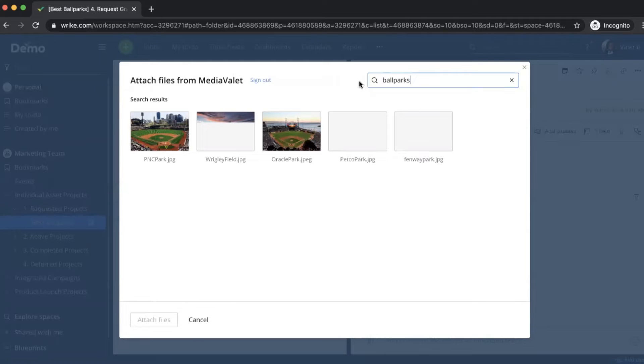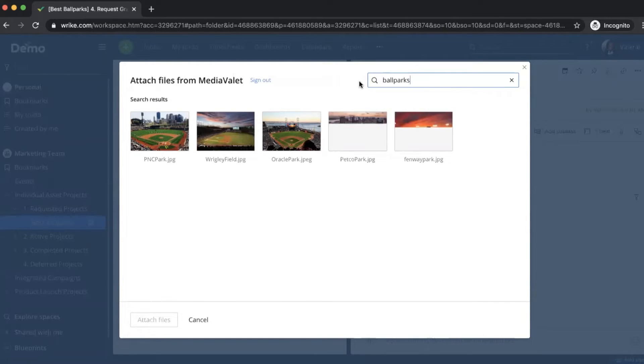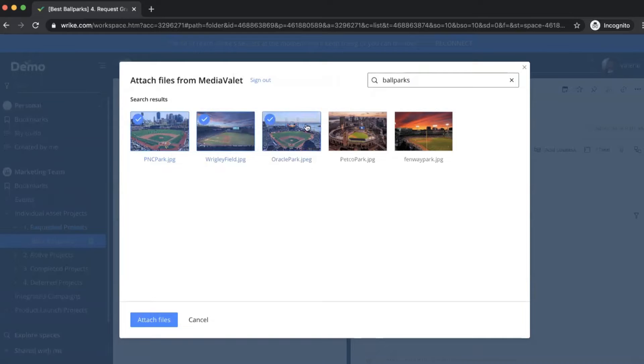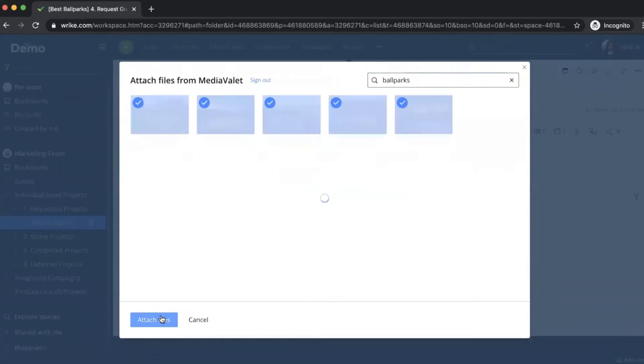From here, we can attach the files directly into the Wrike task to avoid questions or confusion and help ensure visual brand consistency across this project. So I can select either one or multiple. I'm going to choose all five here. I'm going to attach these files.